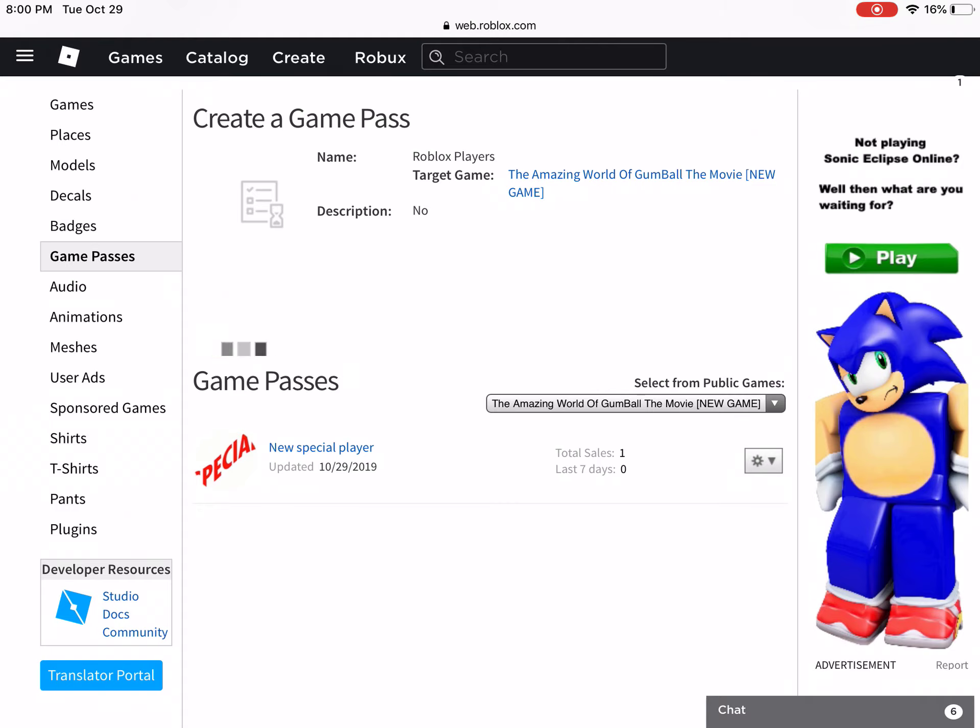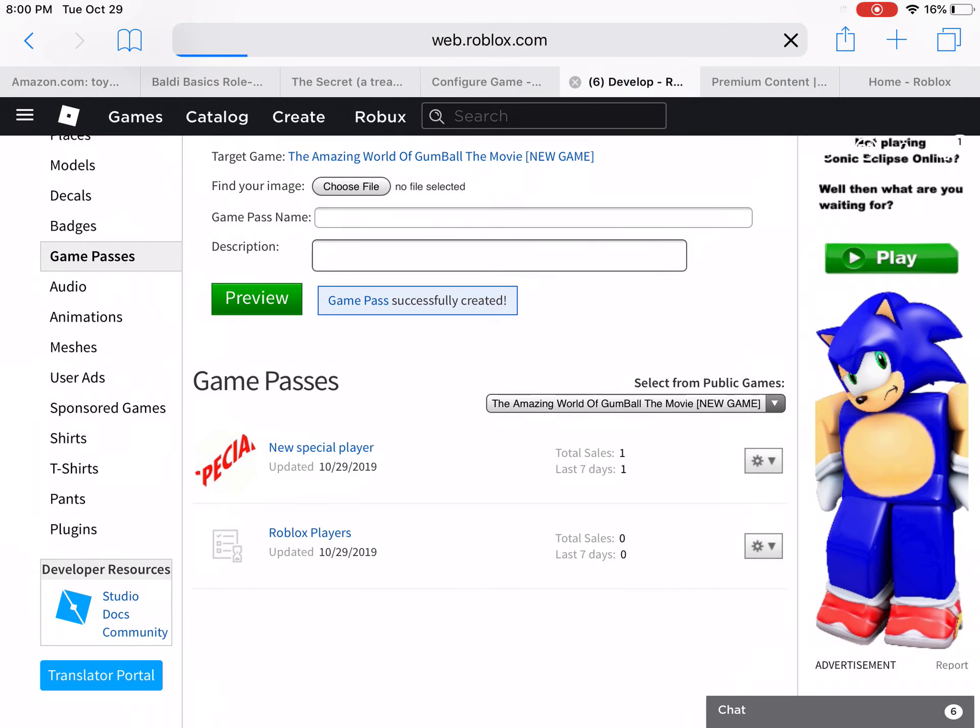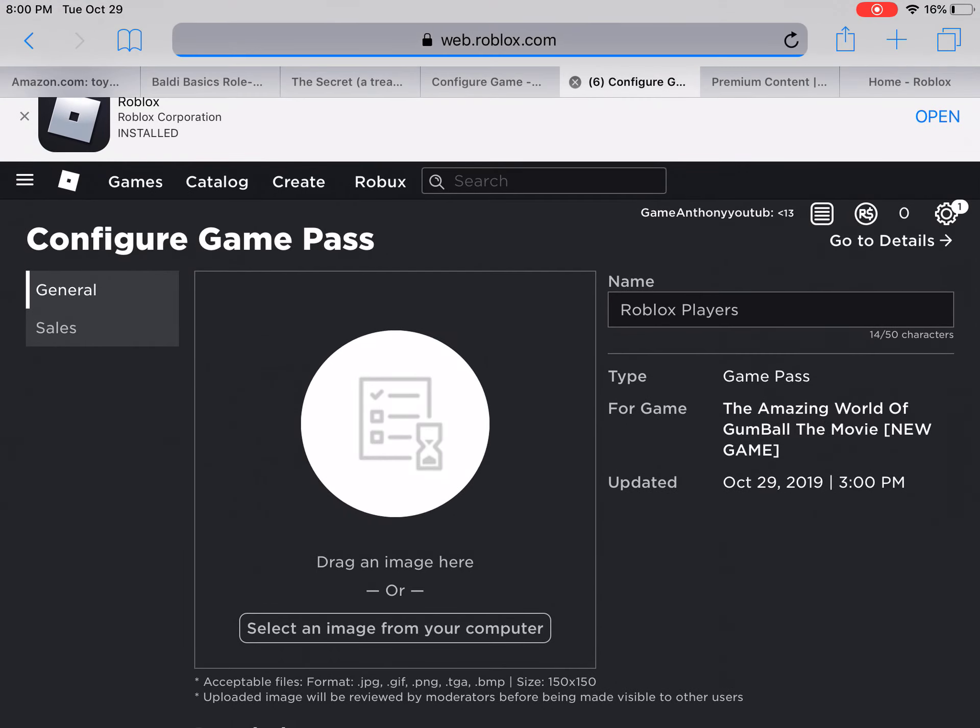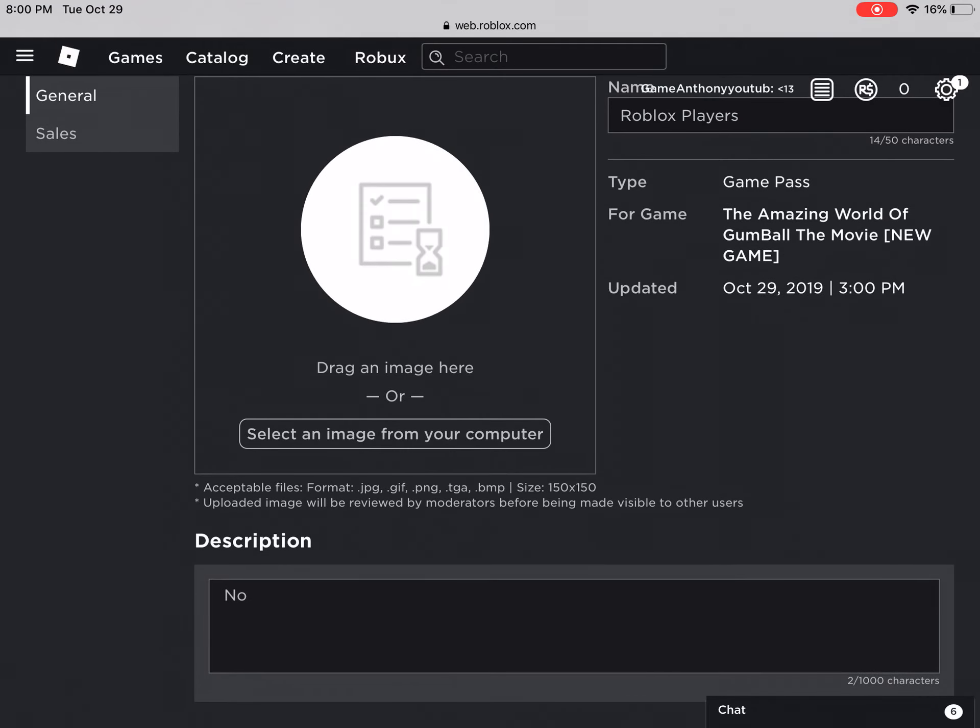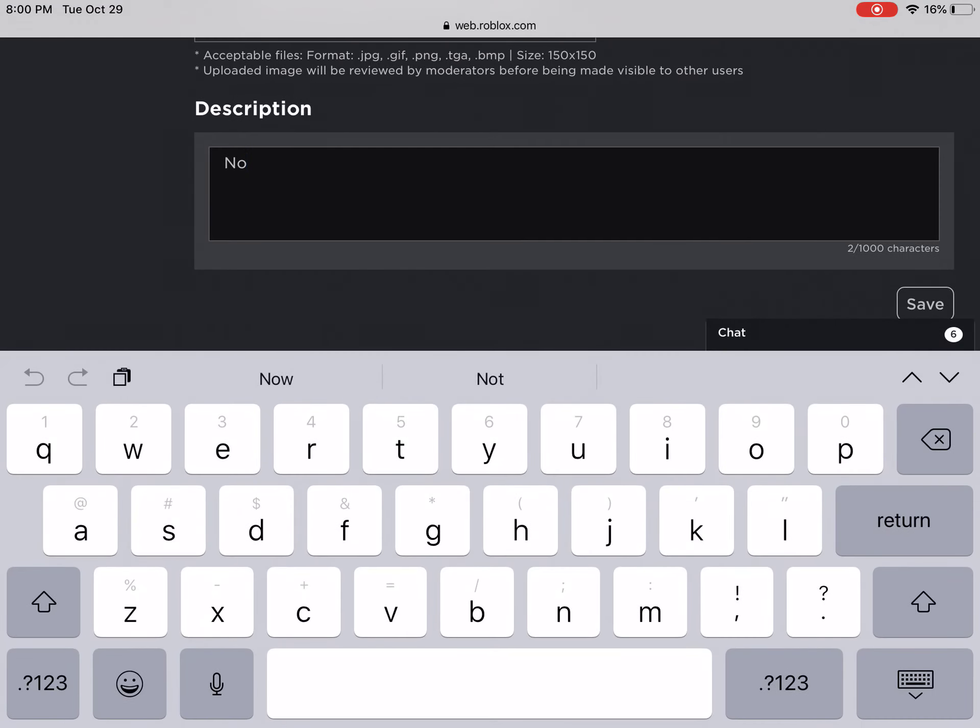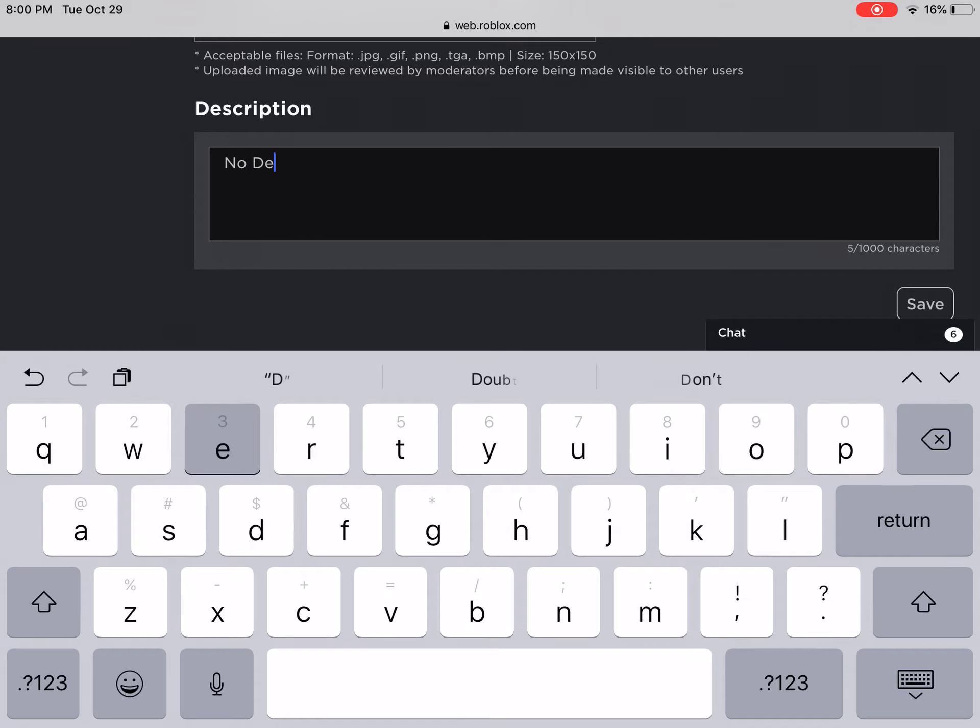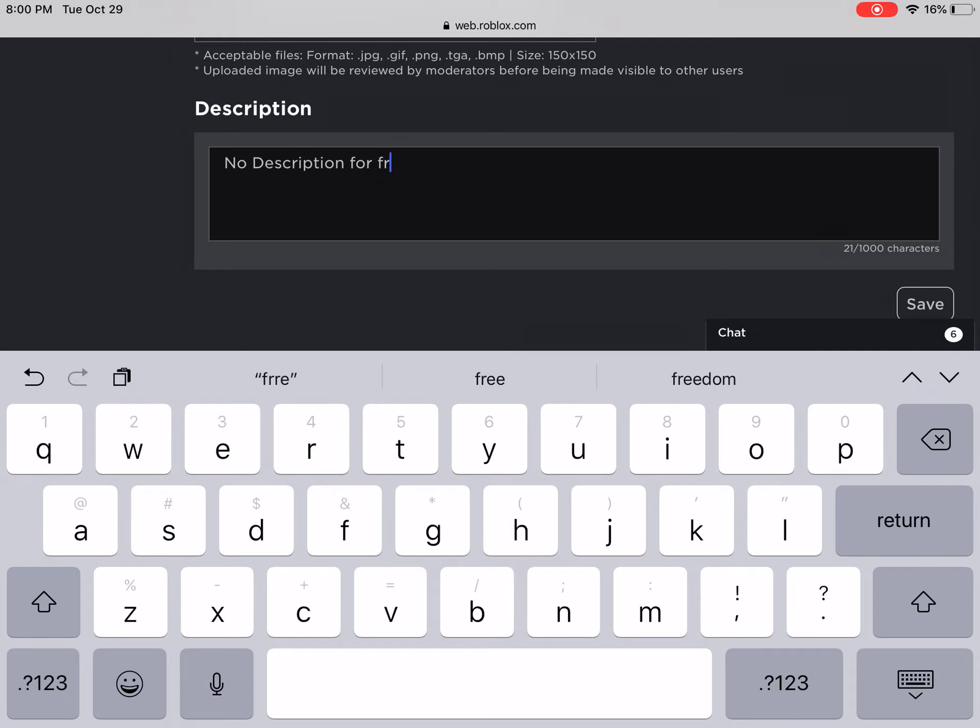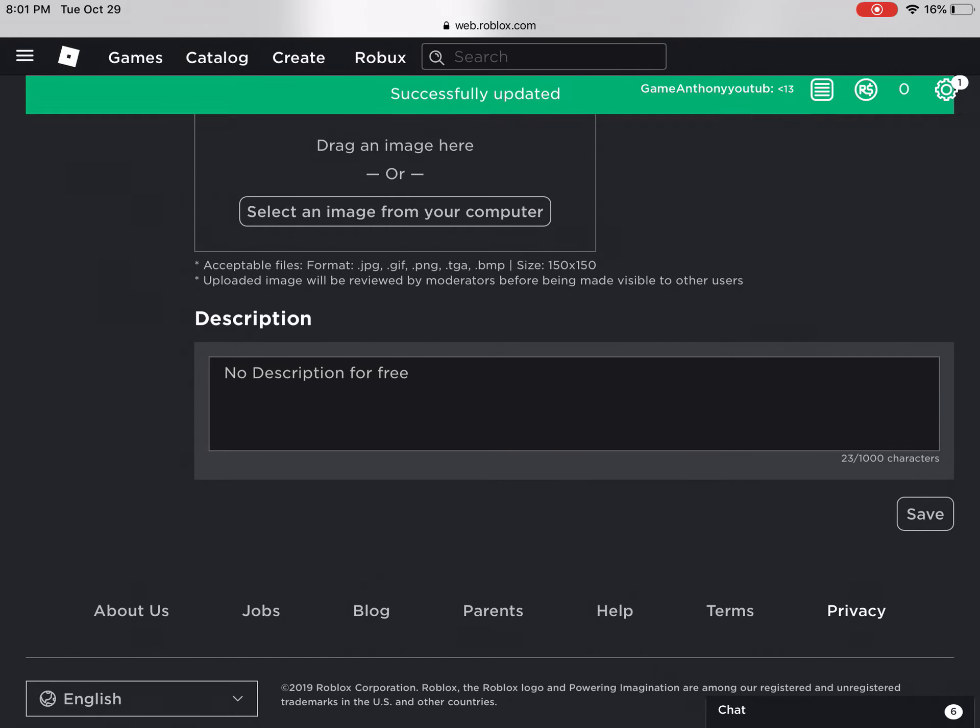And verify upload. If you made a mistake you can go to Configure and then just do this. Mine, I made a mistake so I'm going to put No Description for free, and then I'm actually going to press Save.